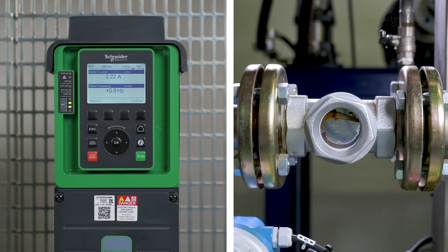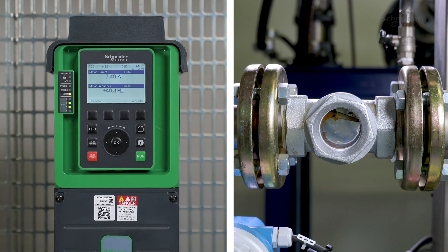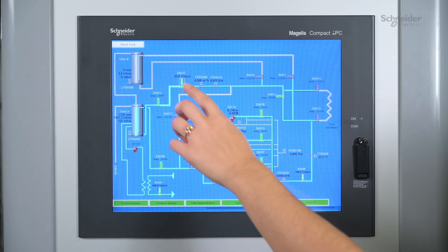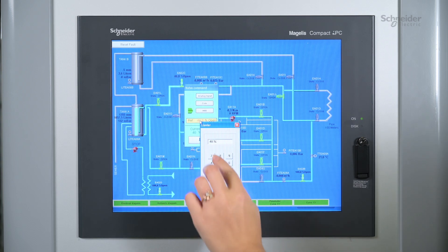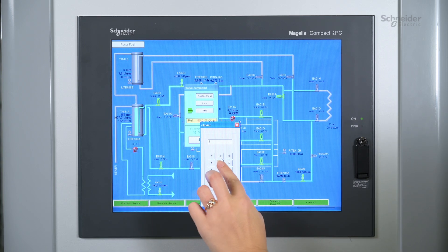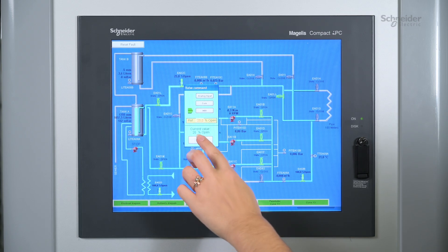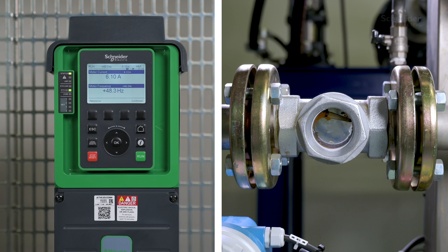Start the motor at its nominal speed. Simulate a bad flow value by changing the opening value of a bench valve. You can see that the drive stops the motor when the flow goes under the value of Pump LF Min Level. For example, this can prevent premature pump wear.